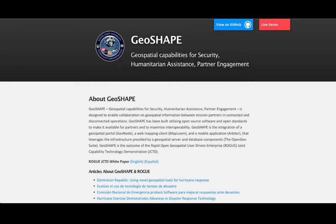GeoShape provides the ability for organizations to create, share, and visualize information in geographic context. The goal is to deliver dynamic collaborative maps to support humanitarian assistance and disaster response.